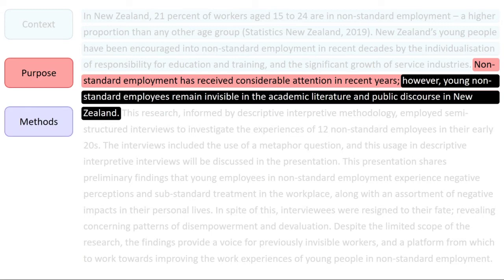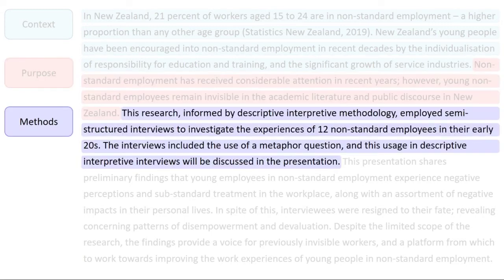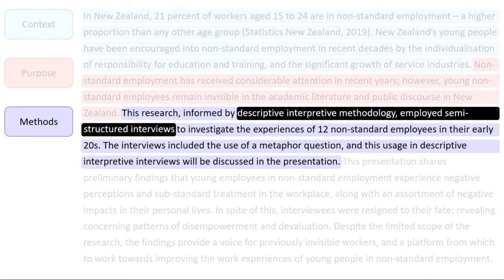Now, the abstract describes the methods used to conduct the research. In this example, the author describes her use of descriptive interpretive methodology with semi-structured interviews.